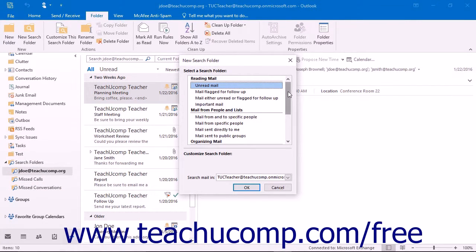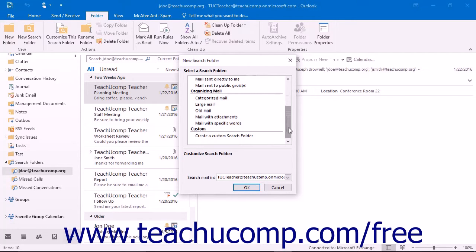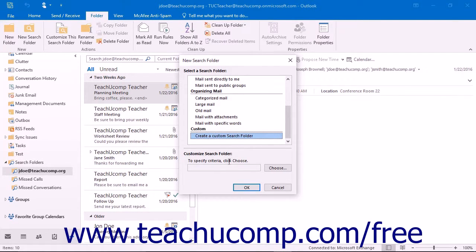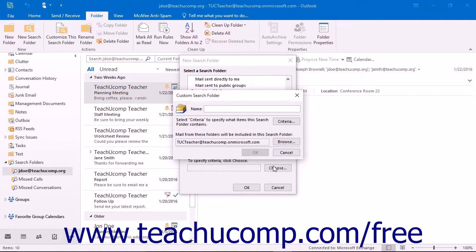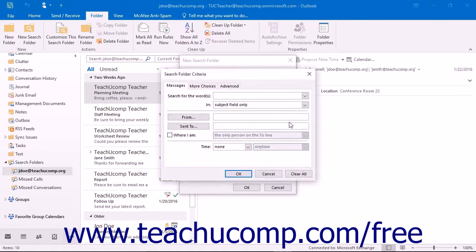Note that if you select the Custom choice within the New Search Folder dialog box, then when you click the Choose button at the bottom of the dialog box, you will instead launch the Custom Search Folder dialog box. Type a name for the new folder into the Name field. Then click the Criteria button to open the Search Folder Criteria dialog box where you can specify the criteria for which you want to search. When you're finished, click the OK button.